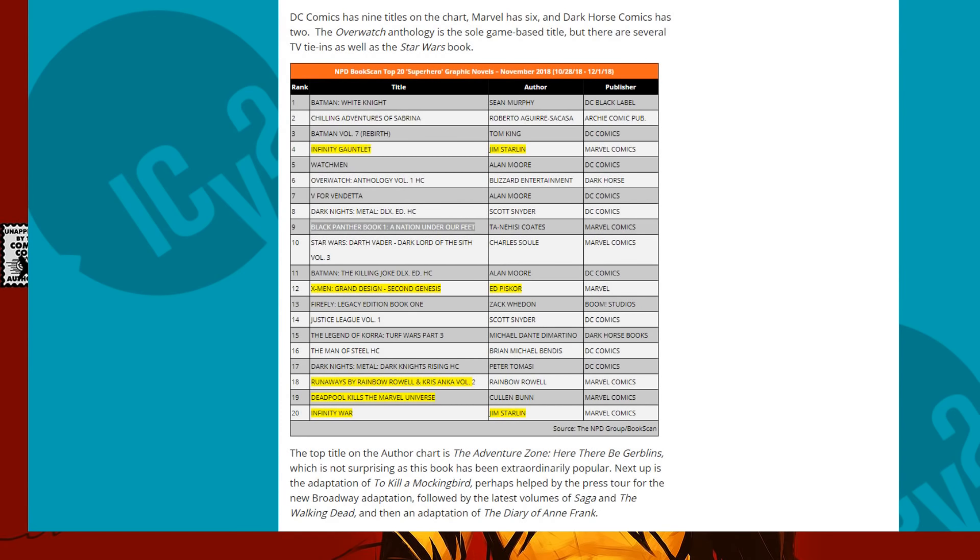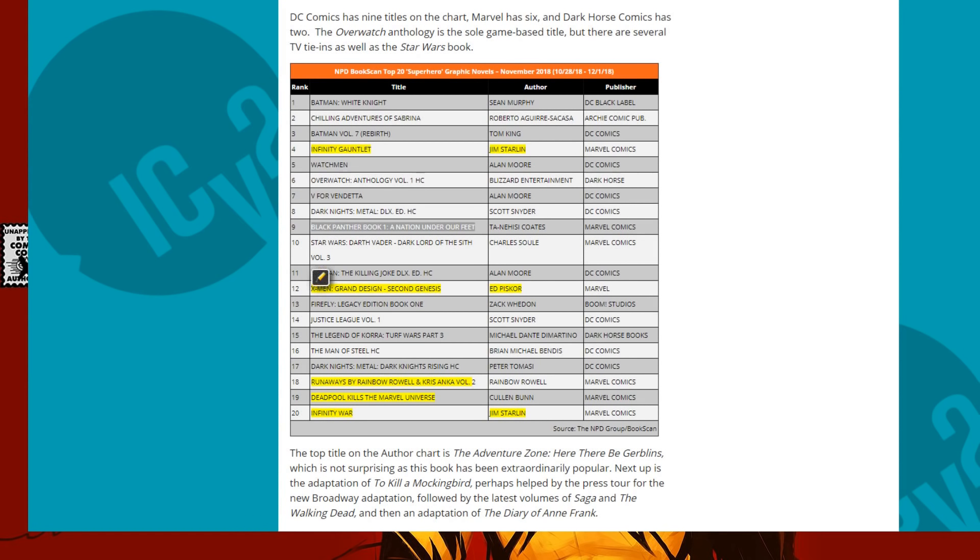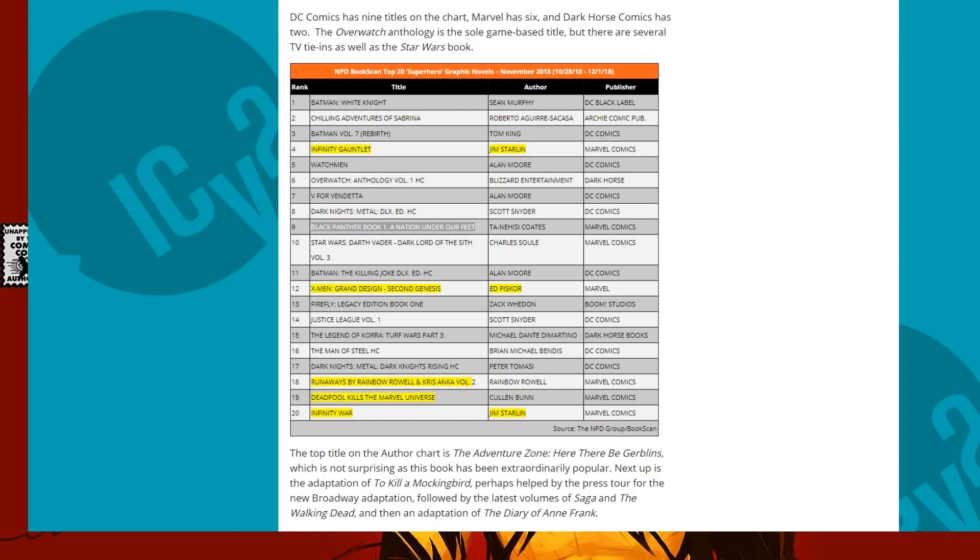Whereas with DC, you have White Knight. That's very new. Batman Volume 7. That's new. You got Dark Knight's Metal. That's new. Killing Joke will always be on there. But then you come to Justice League Volume 1 by Scott Snyder. That's very new. Very new. And then, The Dark Knight's Rising. Peter Tomasi. Keeping that up on there.